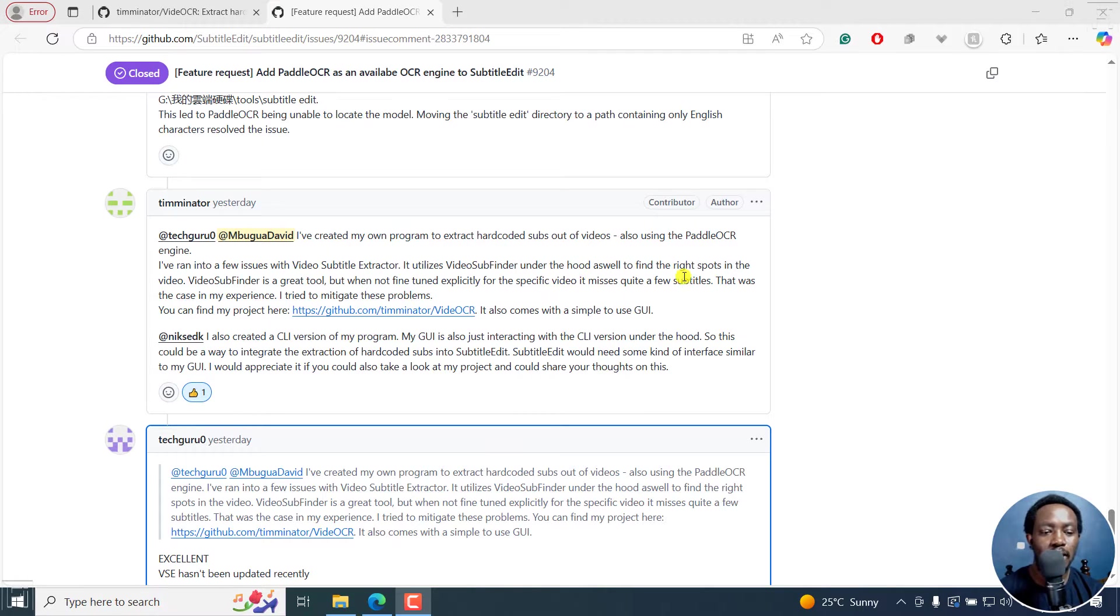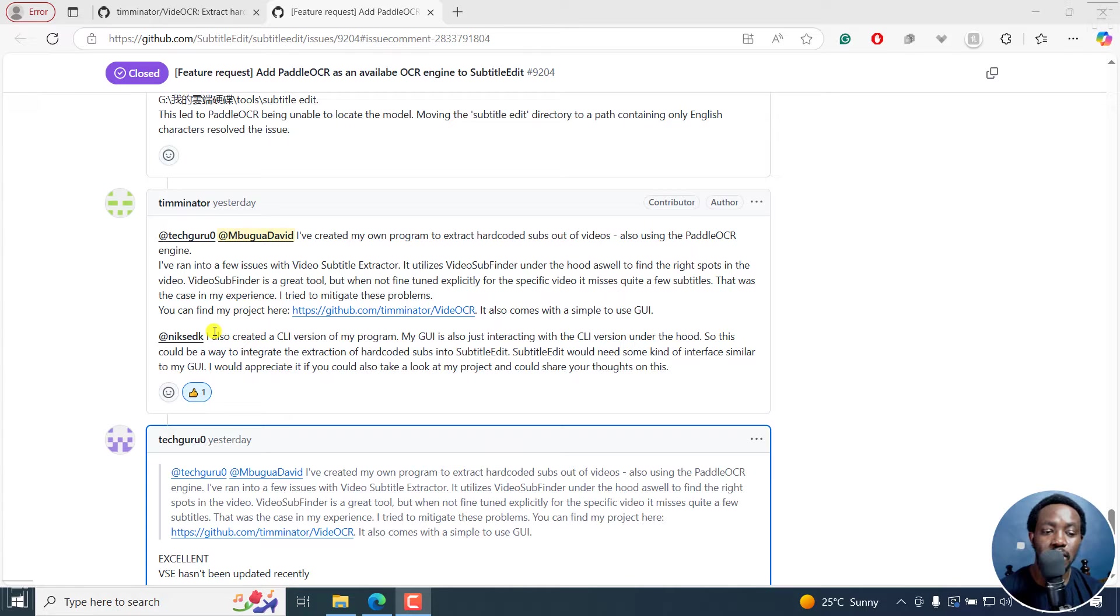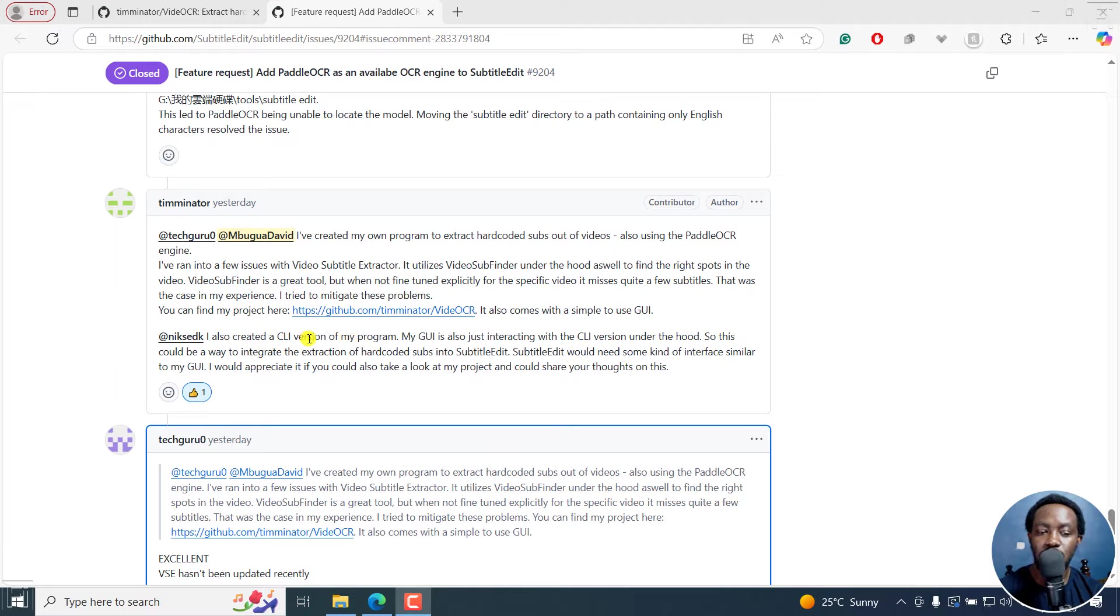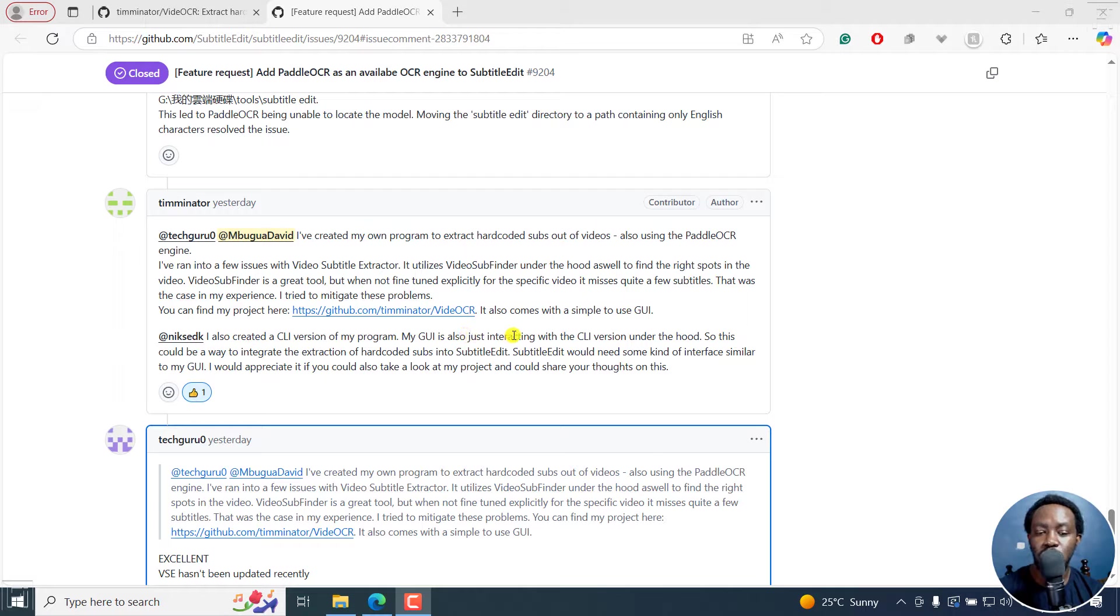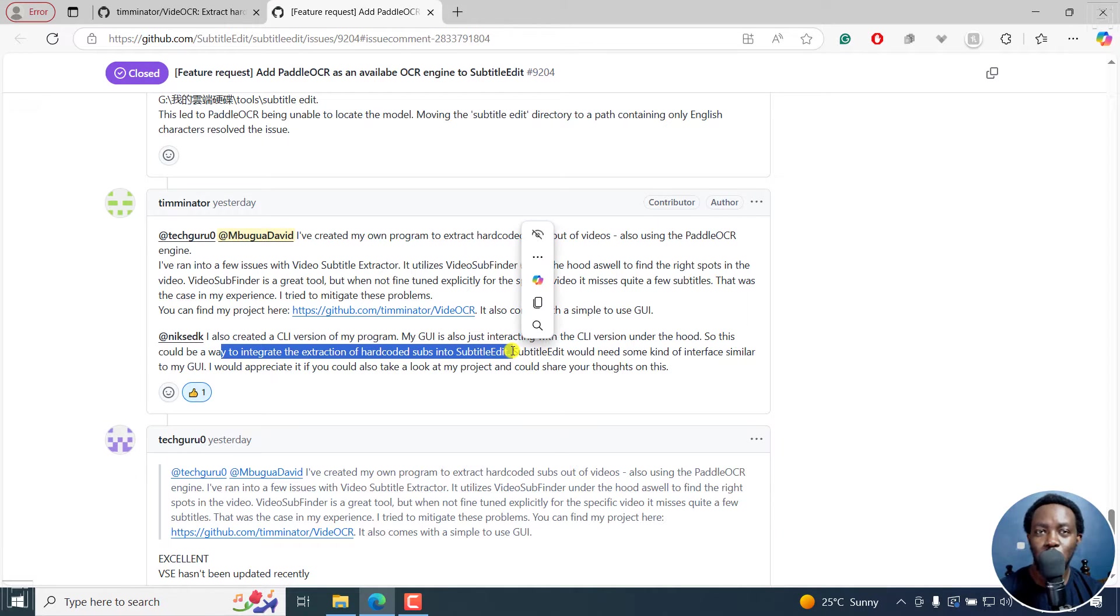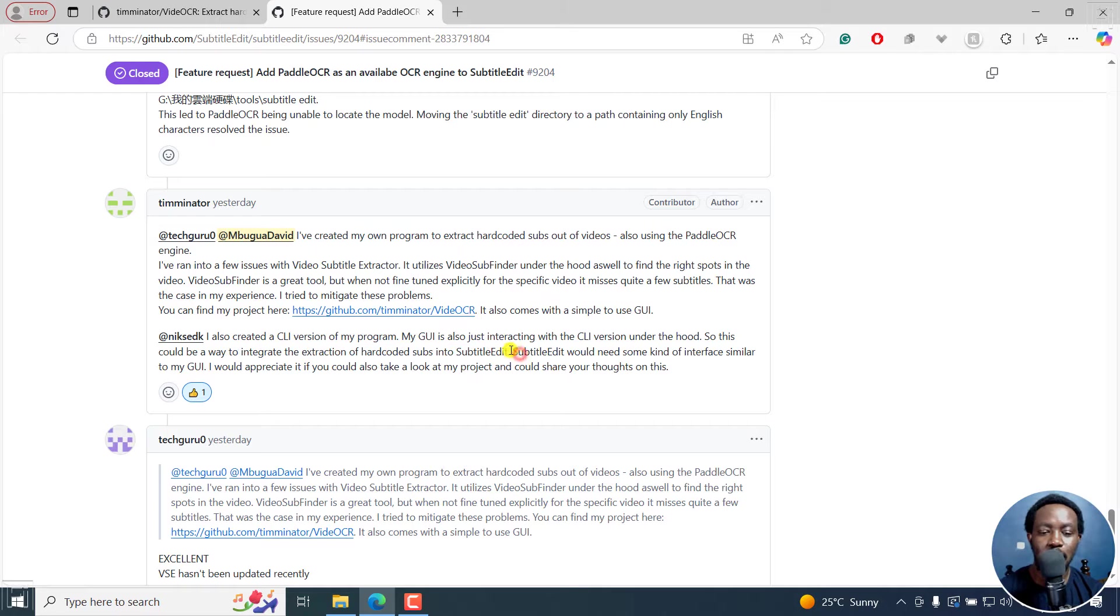That's just explaining all that and also made a request to Nikse or Nikolaj, the creator of subtitle edit. I've also created a CLI version of my program. My graphic user interface is also interacting the CLI version under the hood. So this would be a great way to integrate the extraction of hard-coded subtitles into subtitle edit.